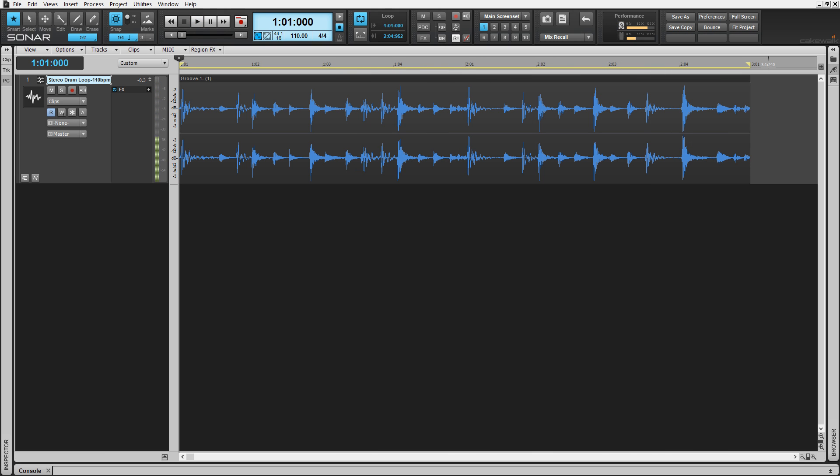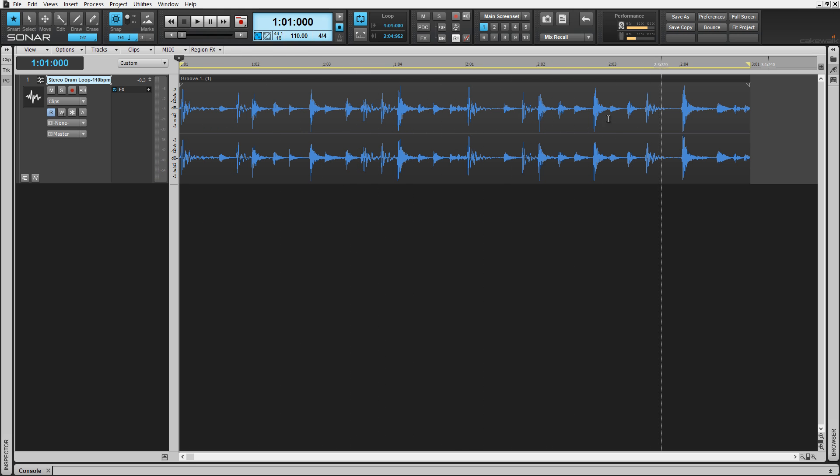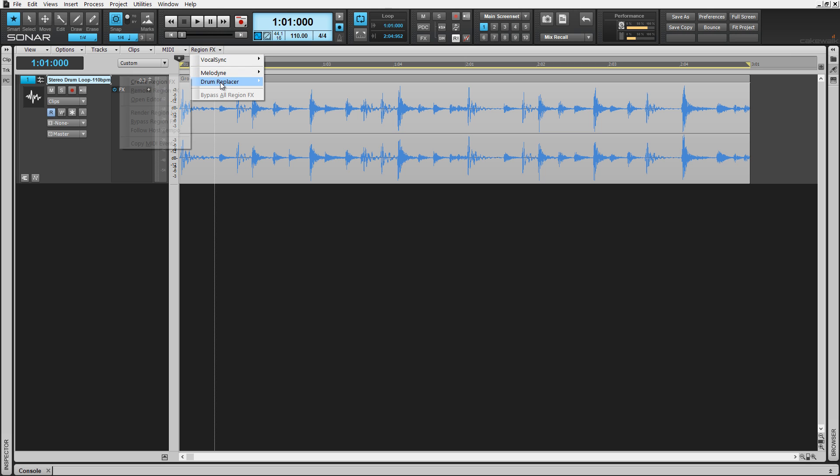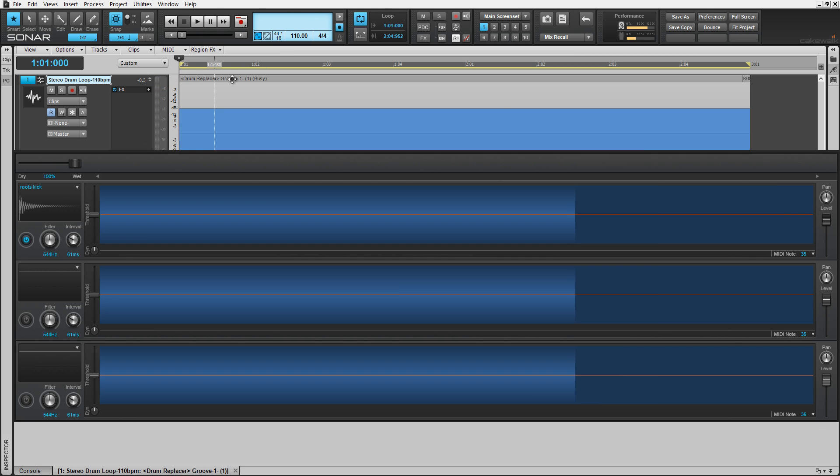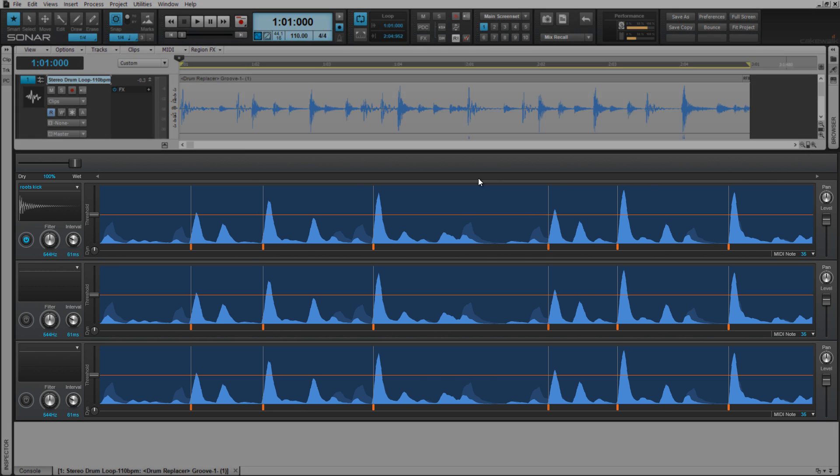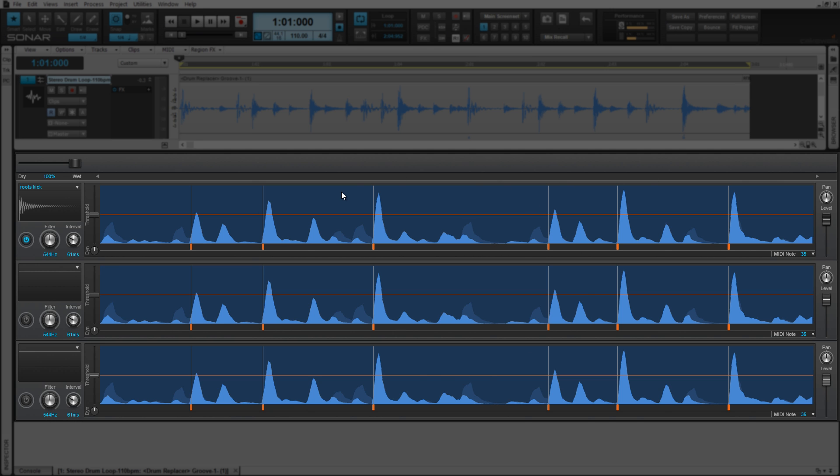To begin utilizing Drum Replacer, the drum loop must be analyzed into a region effects file. You'll only need to do this once. With the loop selected, choose Drum Replacer from the menu bar dropdown under region effects and then select Create Region Effects. The loop is instantly analyzed and the Drum Replacer application opens.